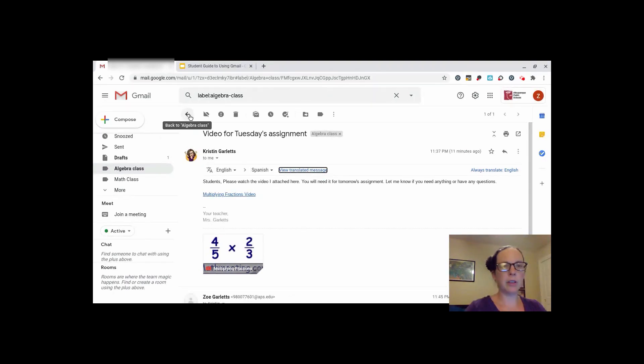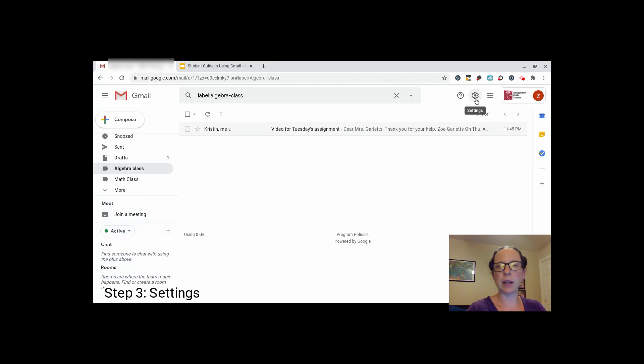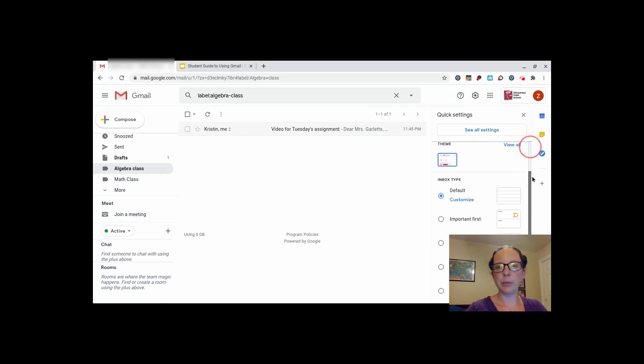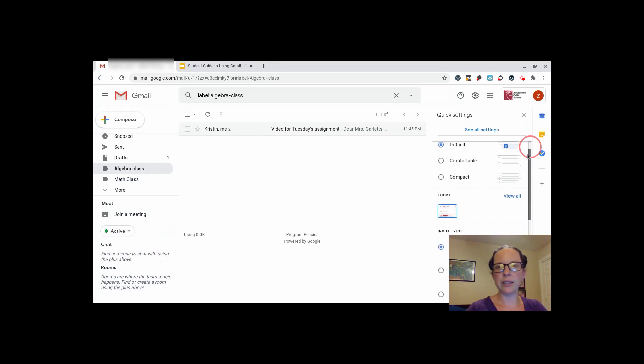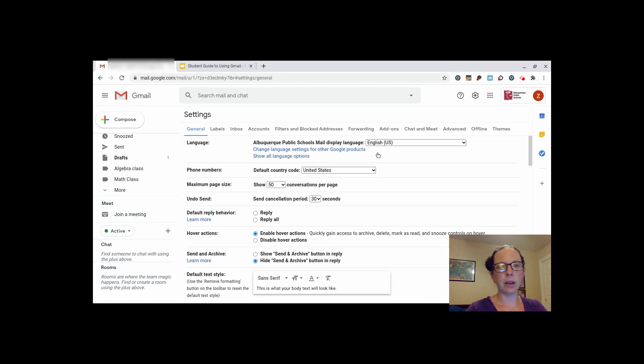Another thing you can do is change your settings. Click on the settings button in the top right corner. The quick settings will help you set up your inbox so that it is easier for you to read. When you click see all settings, there are a lot of settings. Some of them are more important than others.